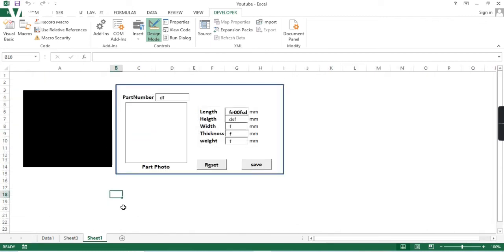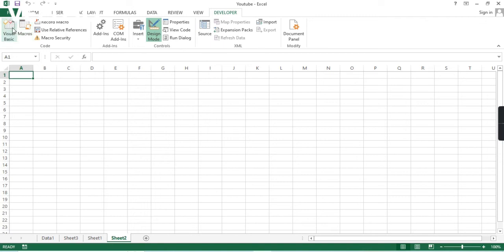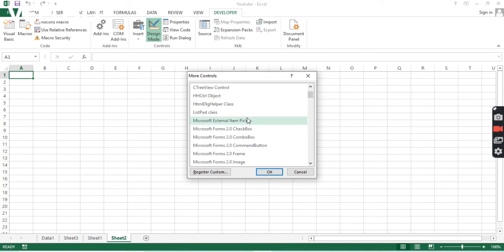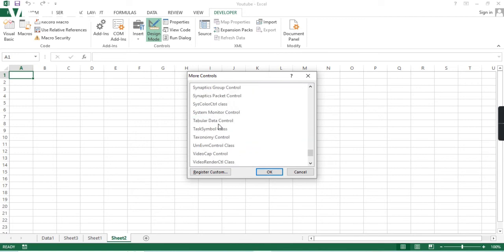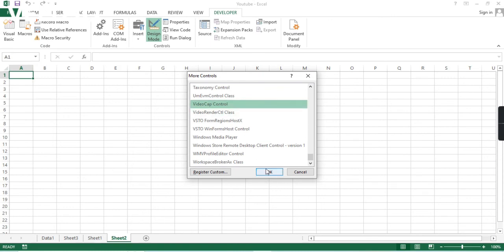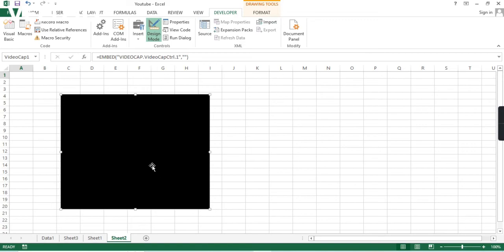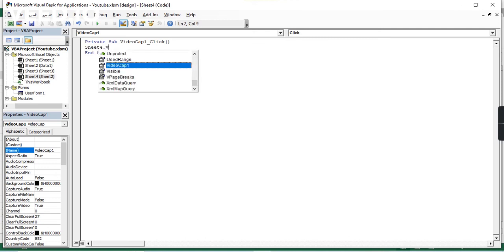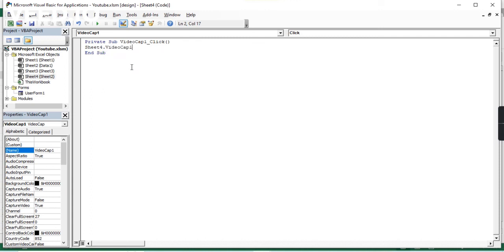I will take one more sheet here. I will go to Insert, then 'More Controls', and in More Controls we have to select Video Cap — the video cap control. I already uploaded a video on this, you can have a look. Then I will select Sheet 4, add the code 'VideoCap1.Start', and save the file.